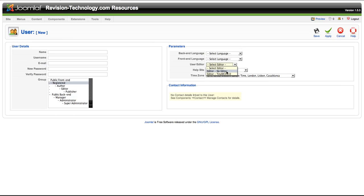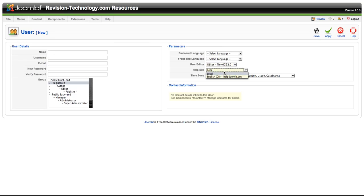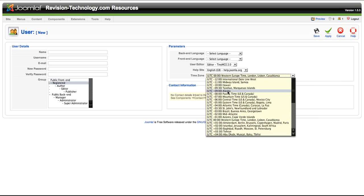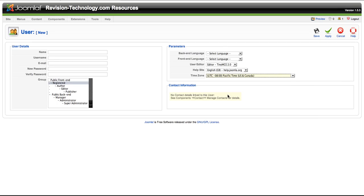They may want to write with no editor. And then the TinyMC 2.0 editor actually comes standard with the Joomla install. You can make the help site local, or you can send it out to help.joomla.org. You can also choose a time zone. I happen to be in the Pacific time zone. So we would set that there. And then hit save.